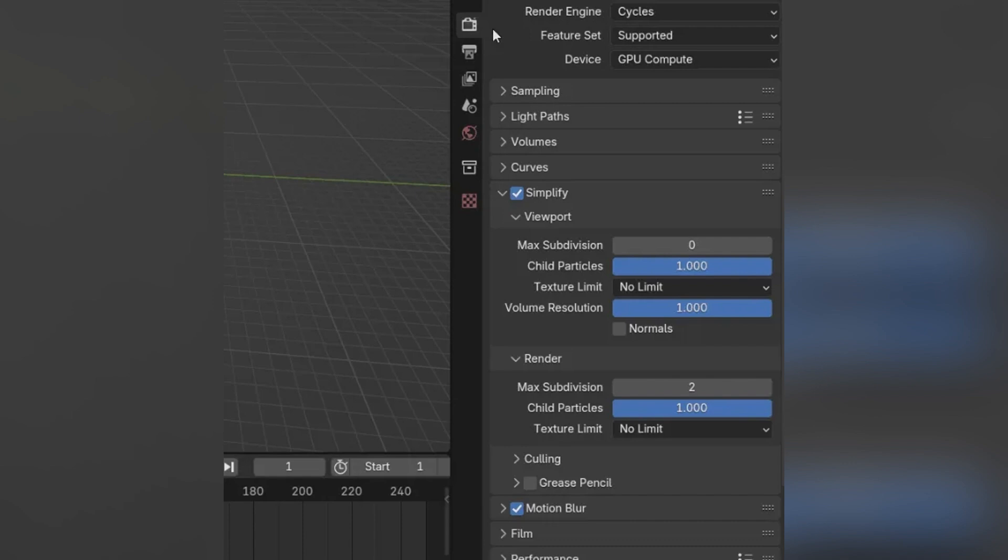In the frame range, set start frame to 1 and end frame to 80 or your final frame.